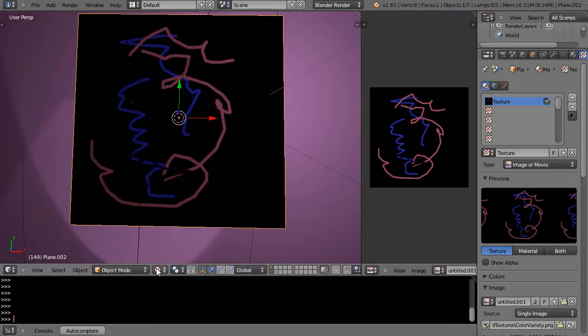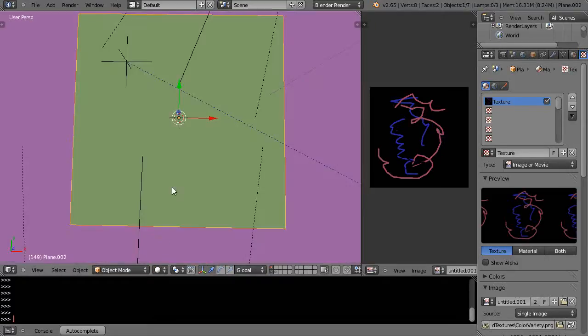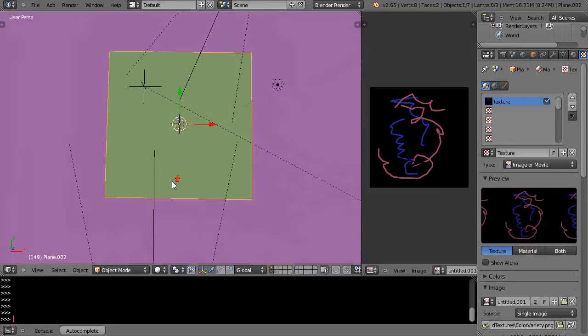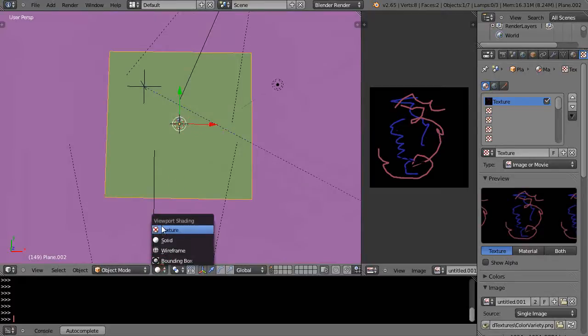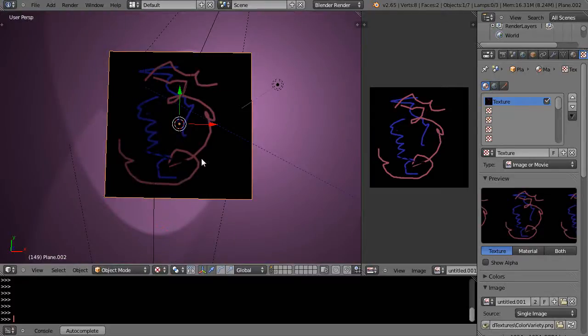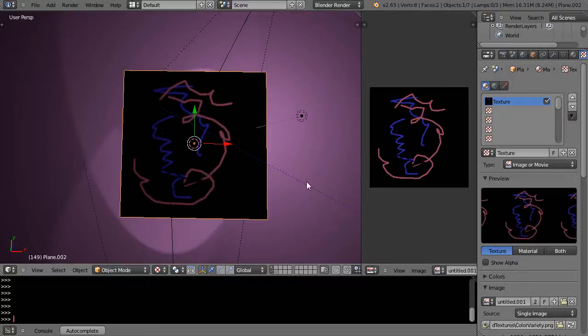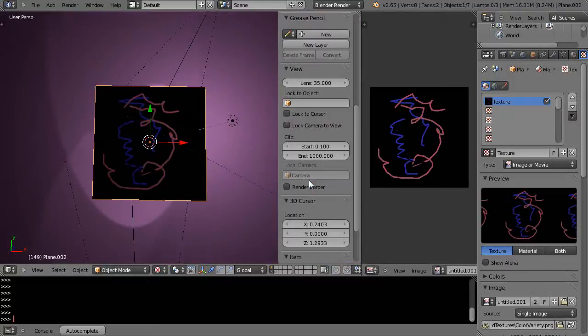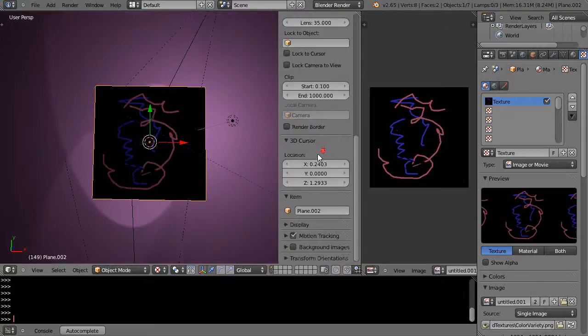And if you can't see it, it may be because you're working in solid mode and you can't see things in solid mode like that. Switch to texture mode. And also make sure that if you bring up N here, you come down here to the display.